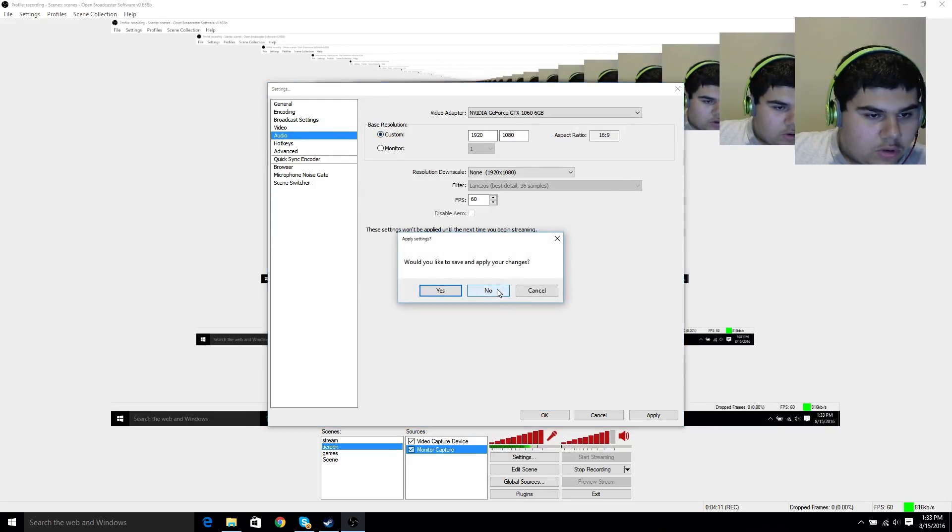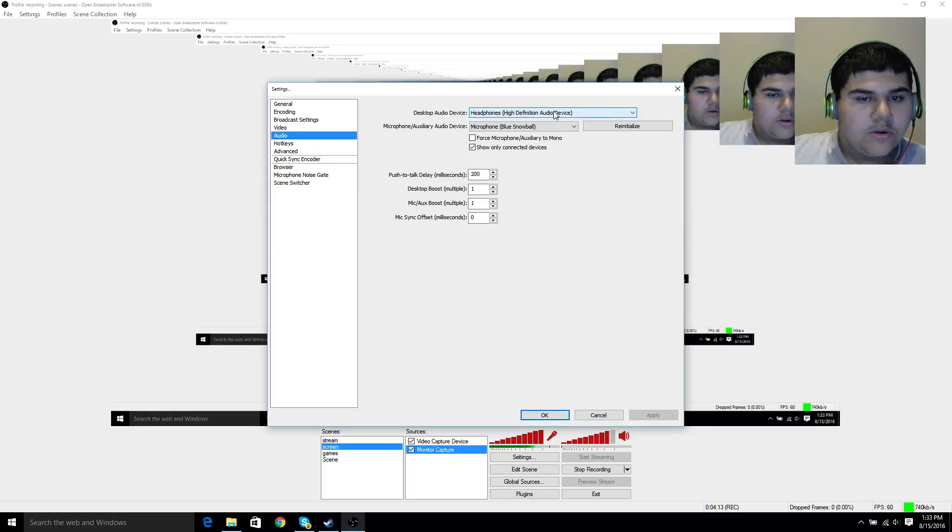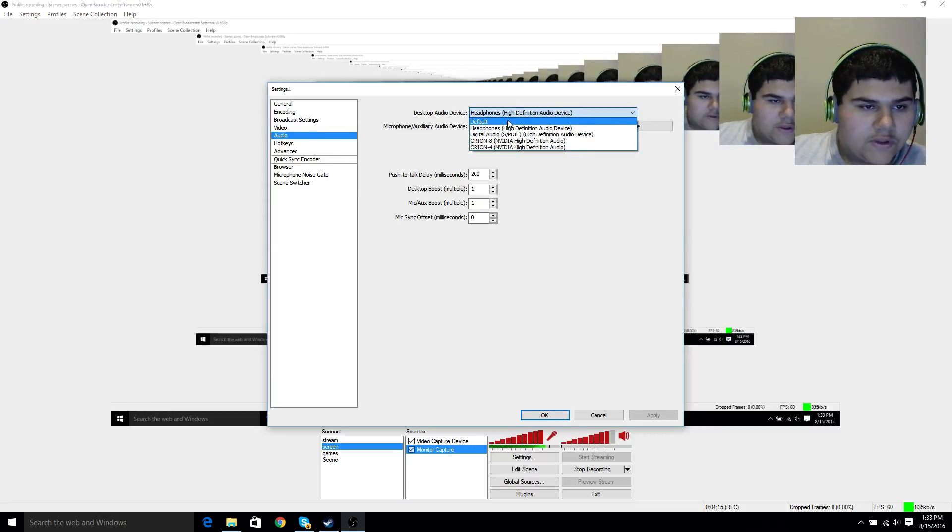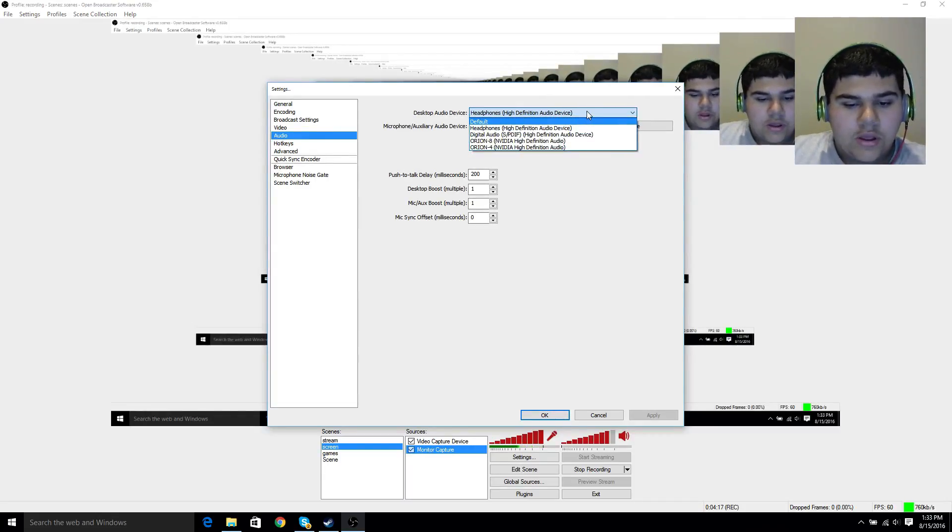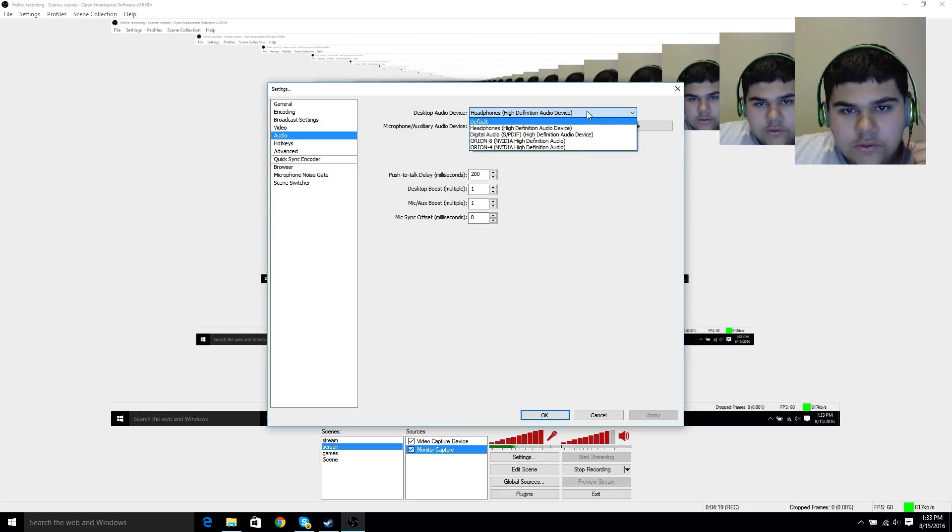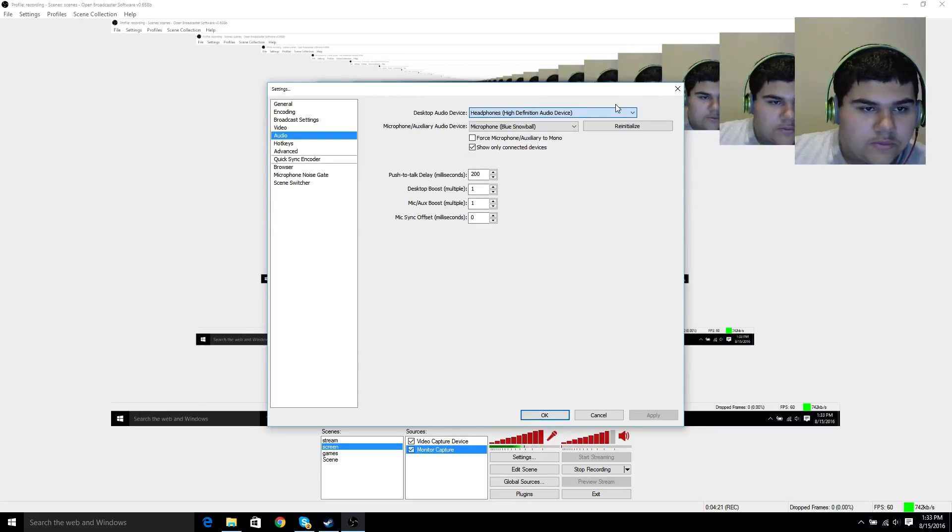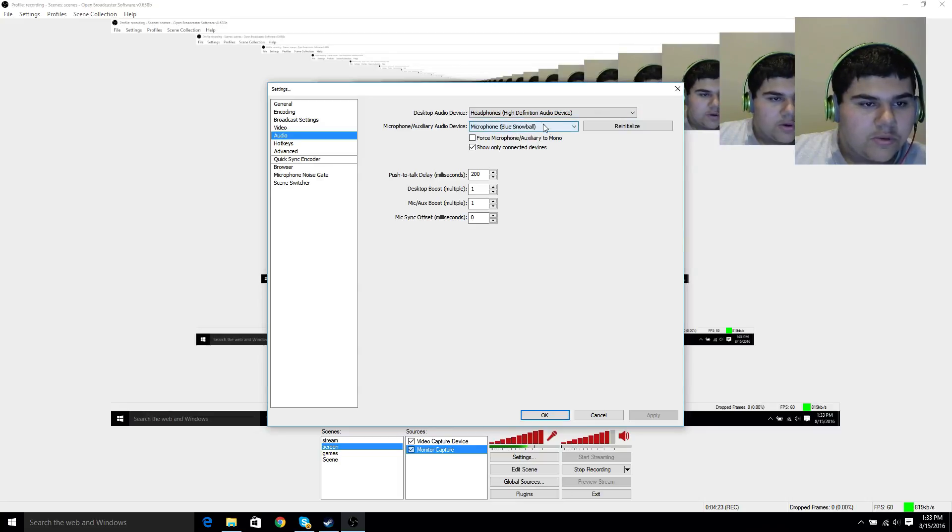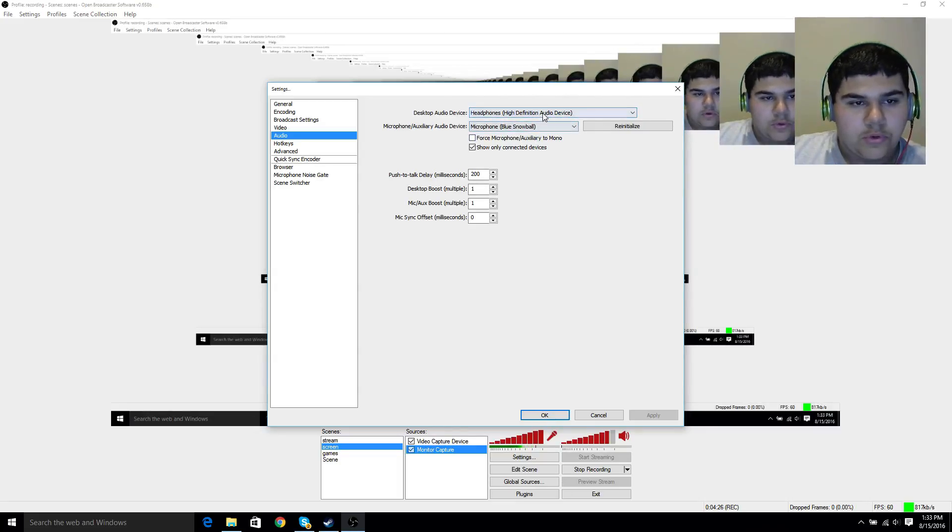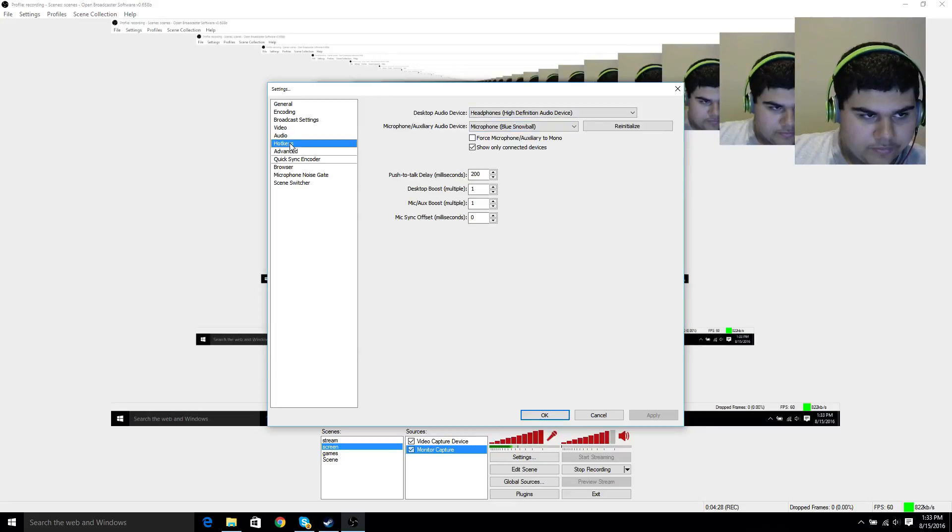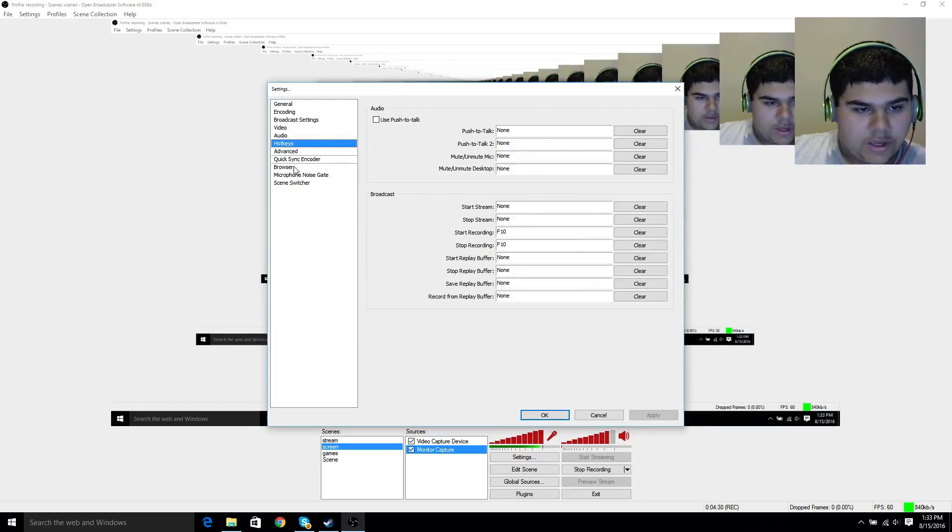Let's go ahead to audio. Right here you could have this at default, so it just picks up everything. But I want it to pick up what I hear, so I put it to my headphones. And then, obviously, your microphone. I have the blue snowball, so you put whatever microphone you have there.